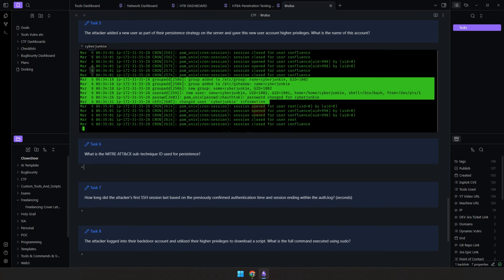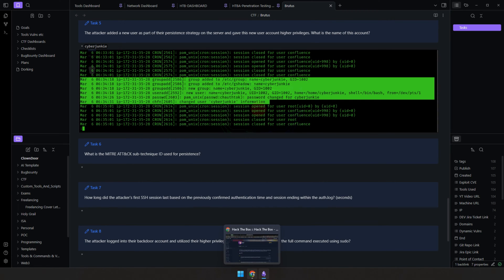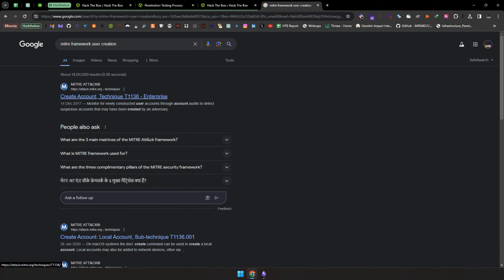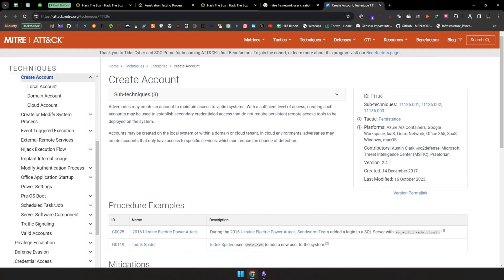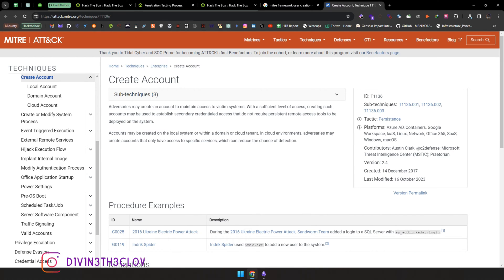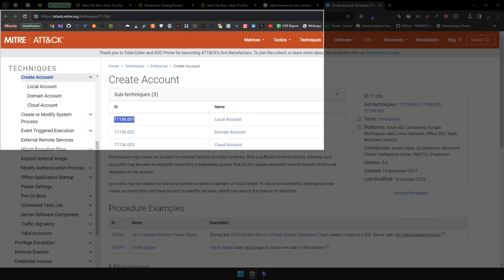The next question asks for the MITRE ATT&CK sub-technique ID used for persistence. Since this involved creating a new user with higher privileges, we search MITRE for 'user creation'. We find the technique 'Create Account' — specifically the local account sub-technique. The description states adversaries may create an account to maintain access to a victim system. Since a new local account was created on the system, the sub-technique ID corresponds to local account creation. Let's copy that and add it to our notes.